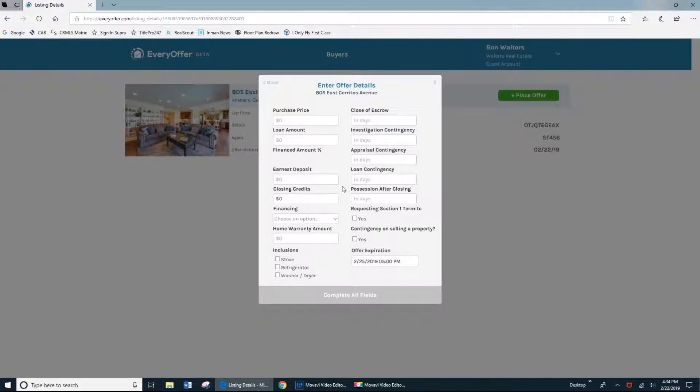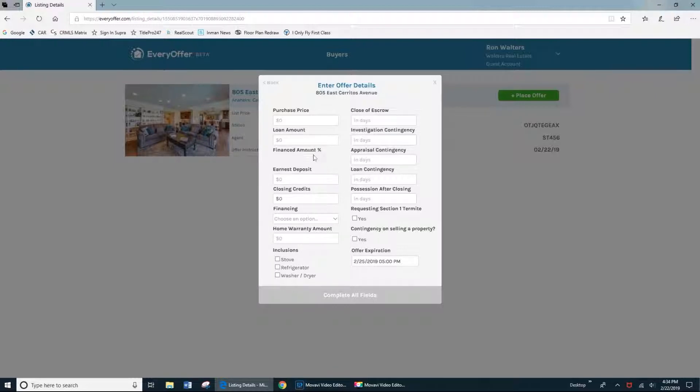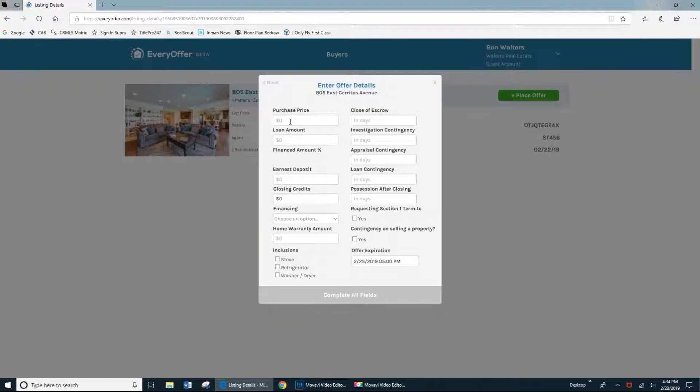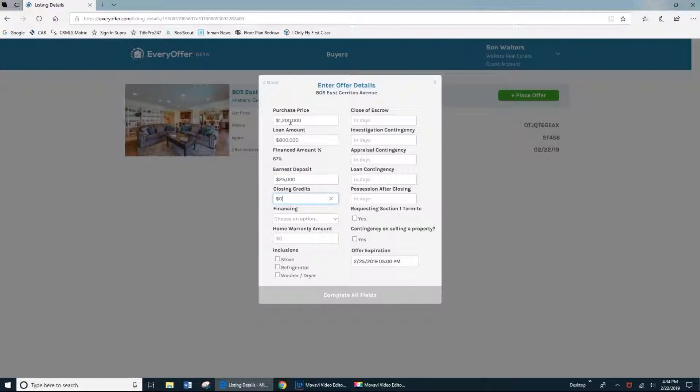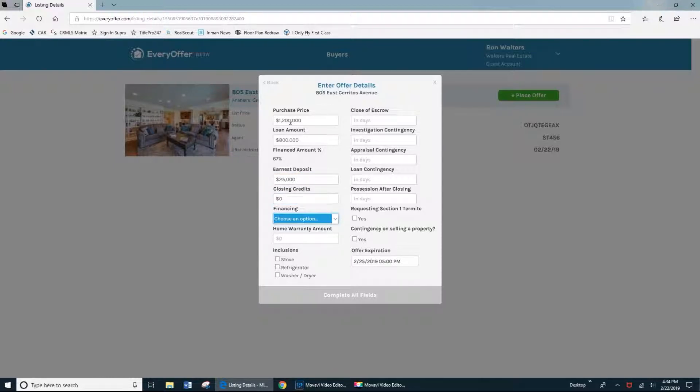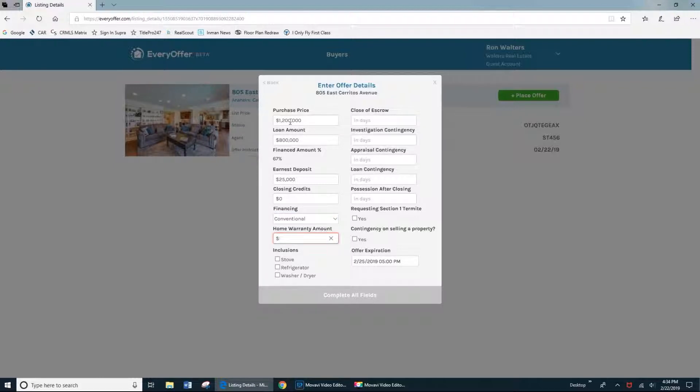Now these are just the key terms of the offer that allow the listing agent and the seller to quickly, in a glance, see the summary of what your offer is all about: purchase price, the loan amount. It's going to automatically calculate the finance percentage, the earnest deposit, if we're asking for any closing costs, the type of financing. In this case, it's conventional. The home warranty amount if we're asking for a buyer's home warranty on the property.